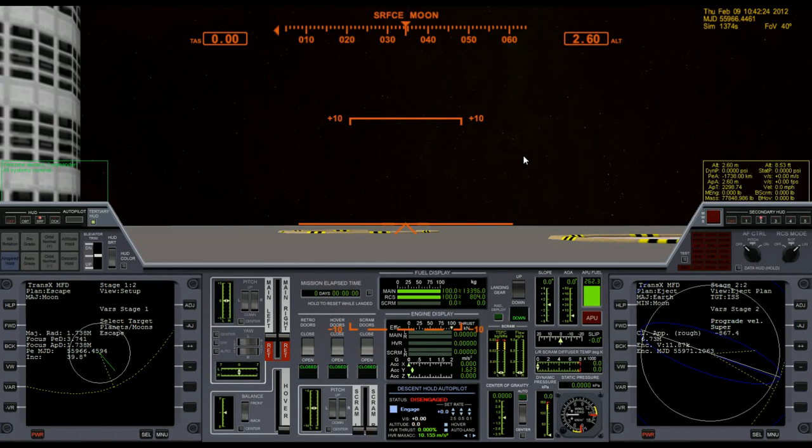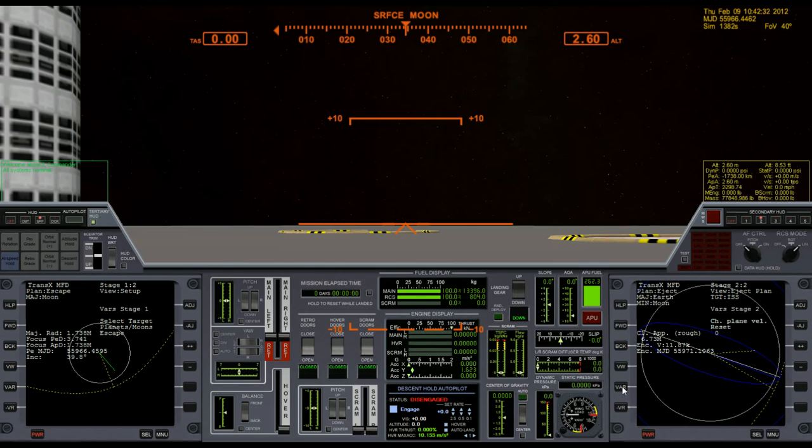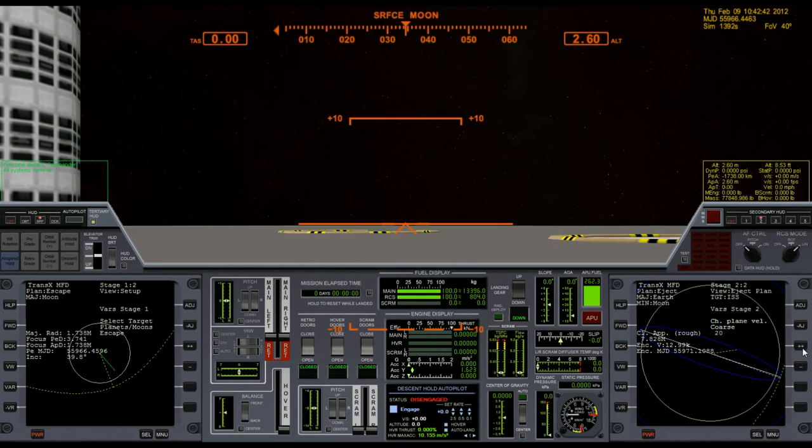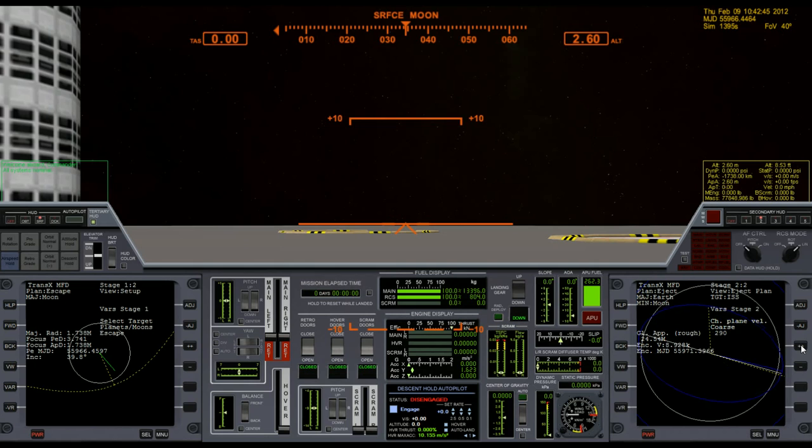Okay, so the next adjustment that I need to make is going to be to the plane change. I'm going to click through until I get to plane change. There are two directions I can go with the plane change: I can add plus or minus. Let's add some plus and just see what happens.